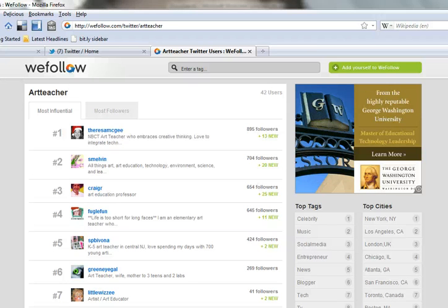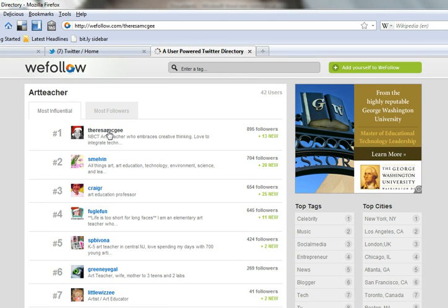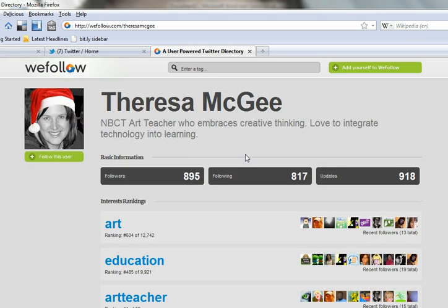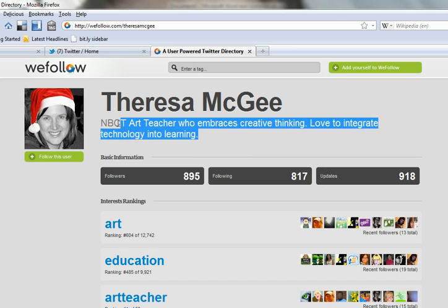Now, once I find a particular person that I may want to learn from, I can click on their user name and get a really short profile describing who they are, sometimes where they're working, and sometimes where they're keeping track of their writing online.